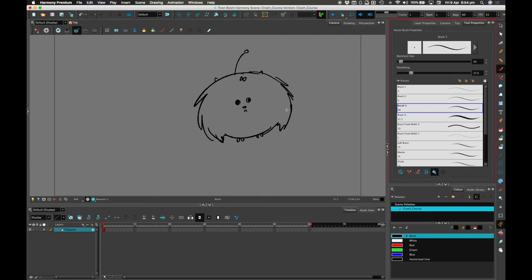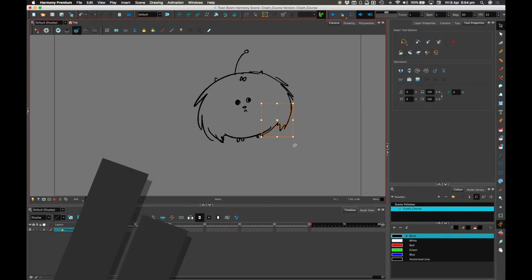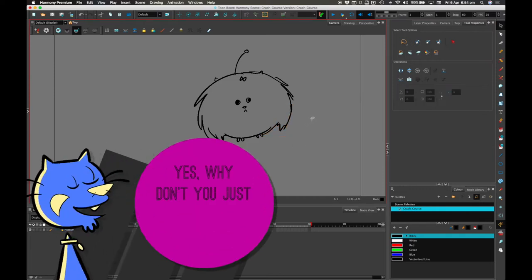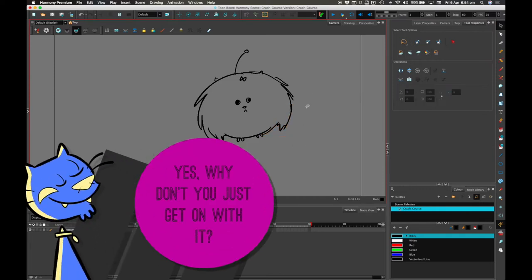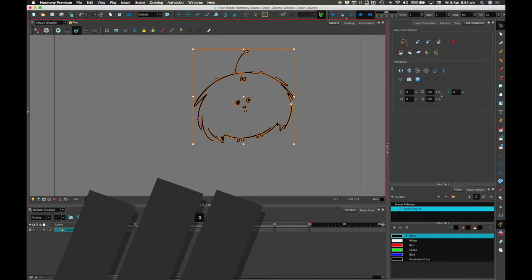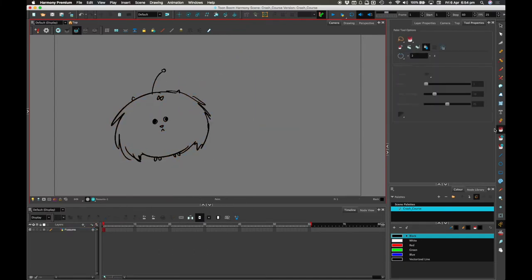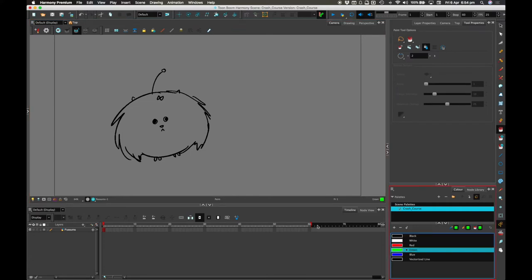I'm just going to concentrate on drawing and showing you the basics. So here's a pussums, and I'm going to color it in using the paint bucket tool. And it's going to be a green pussums.